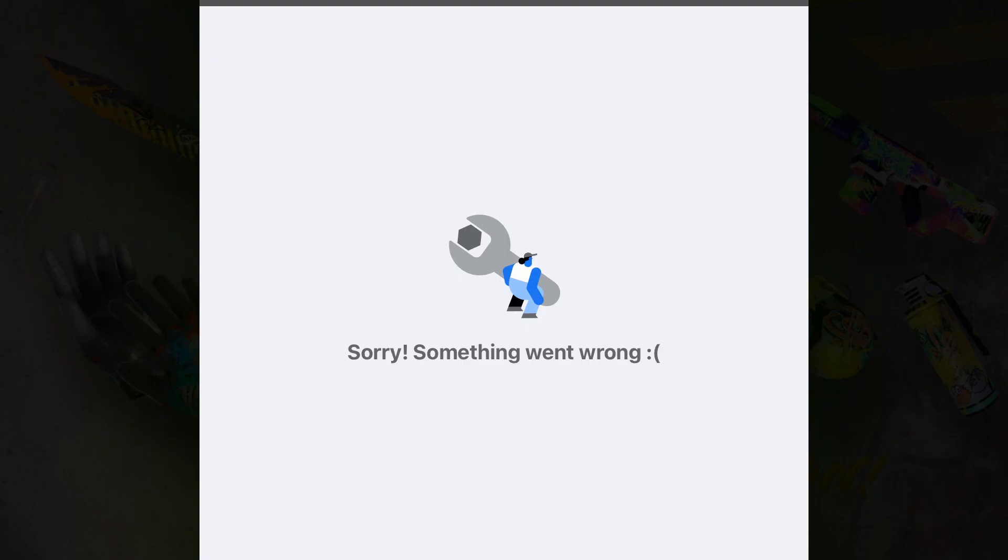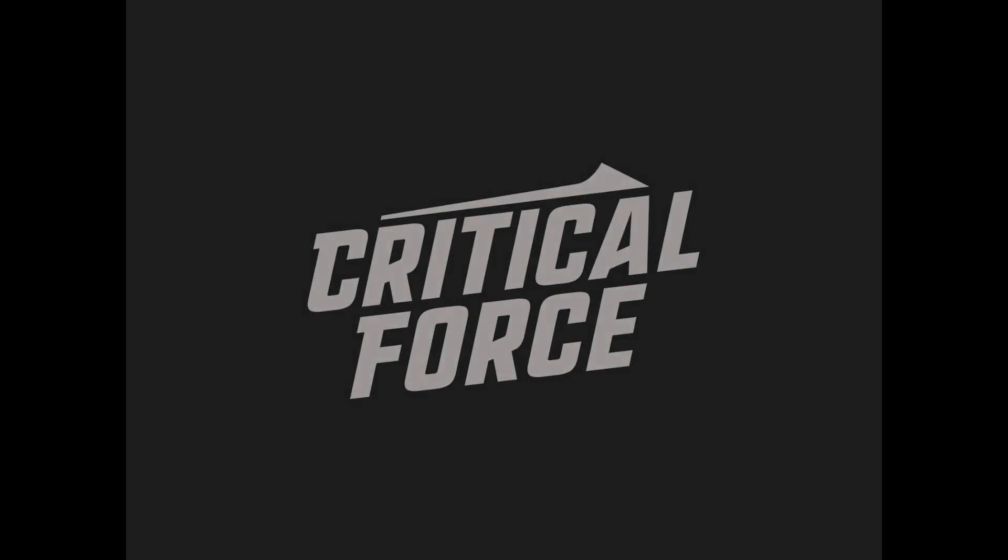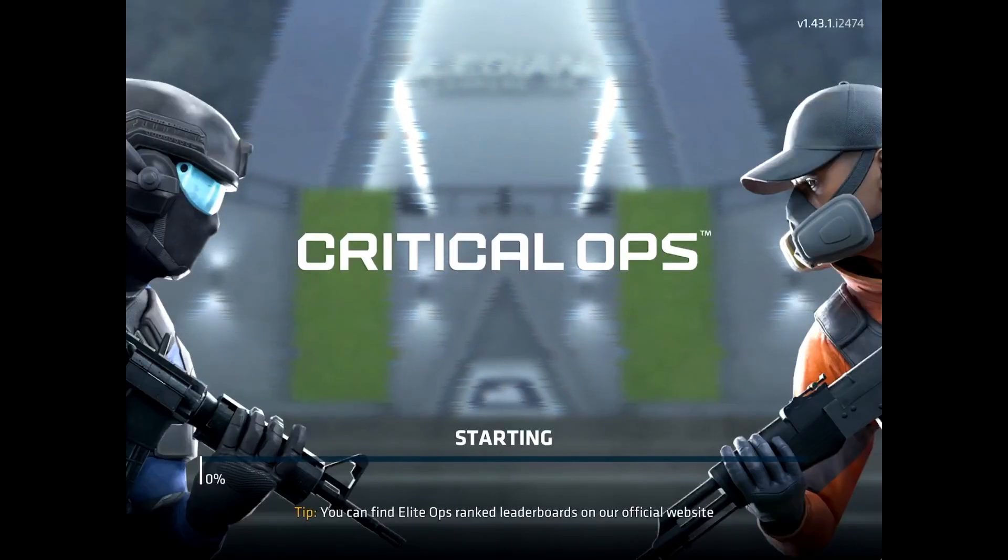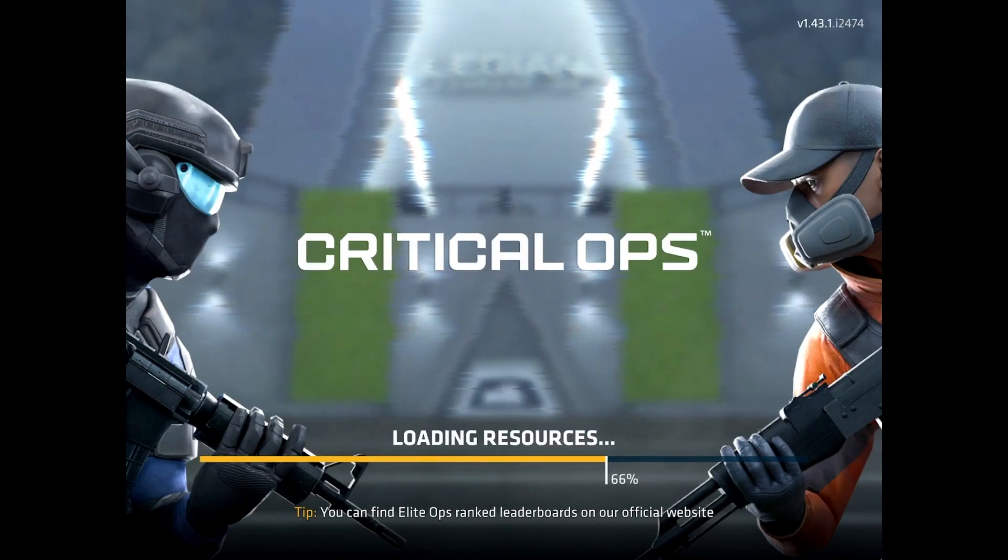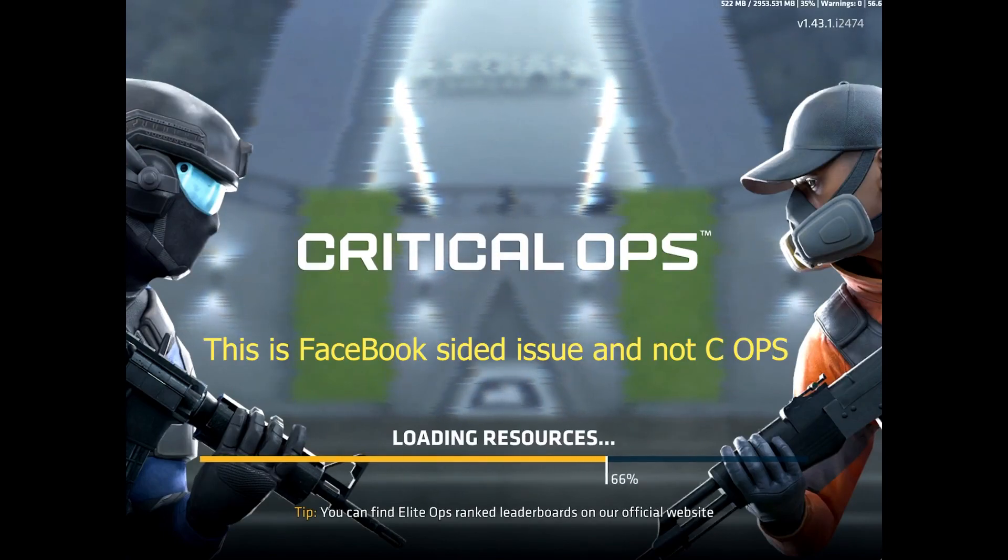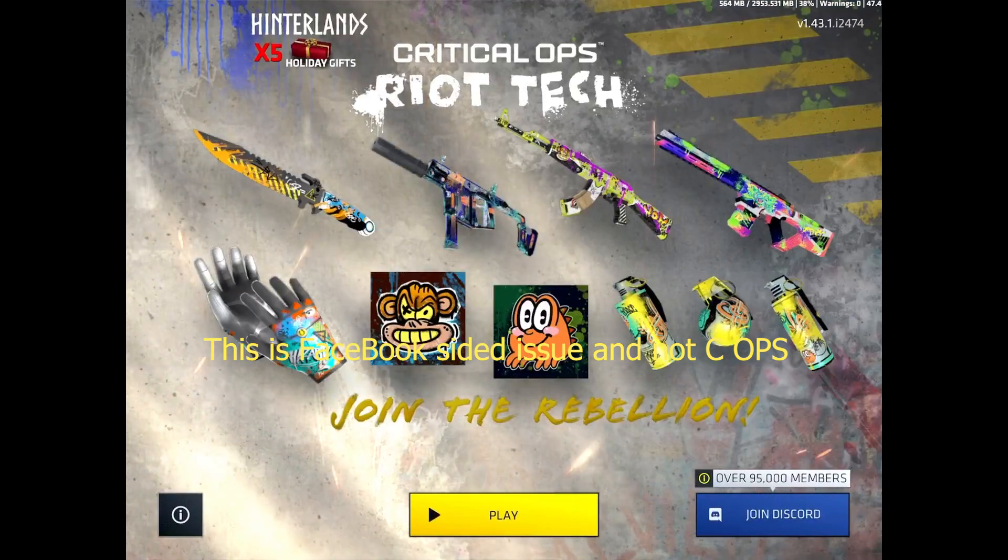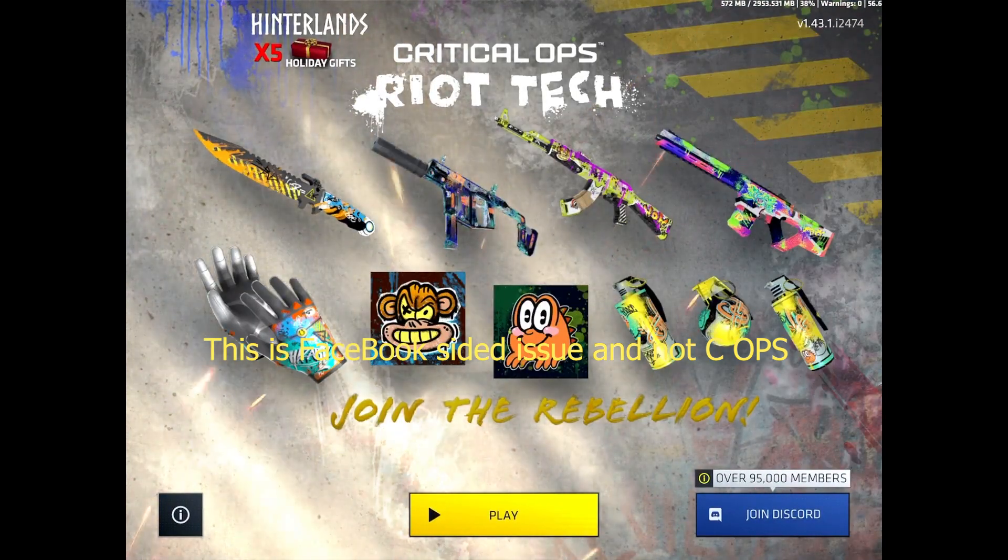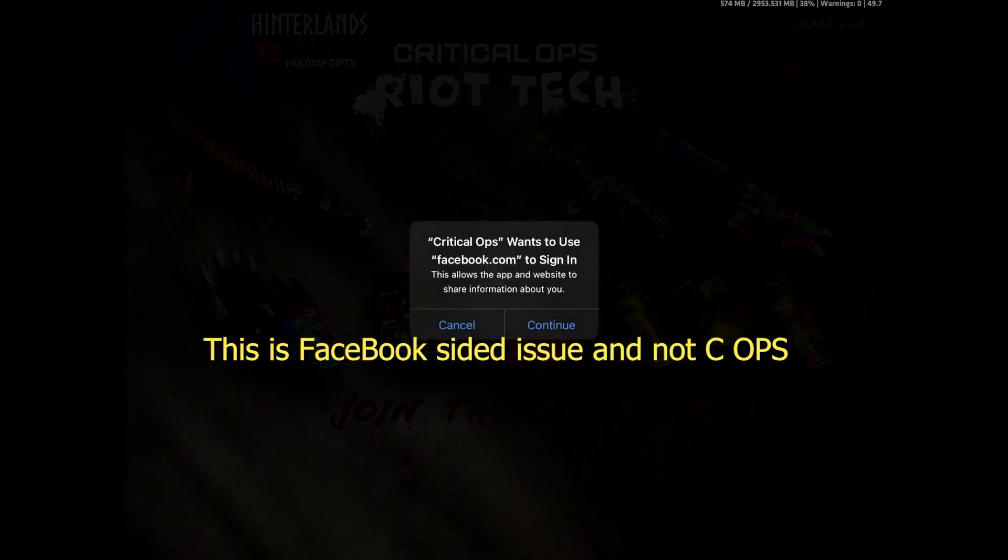So whenever you try to open the game and log into your Facebook account, this error appears. It happens because of Facebook and not Critical Ops. Keep that in mind that developers cannot do anything regarding this issue, so we'll have to do it on our own.